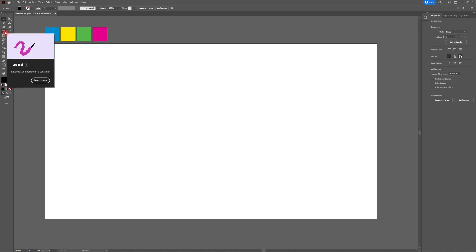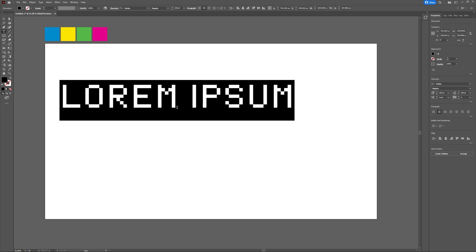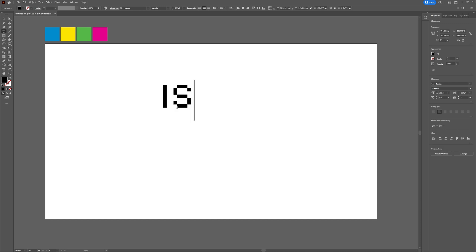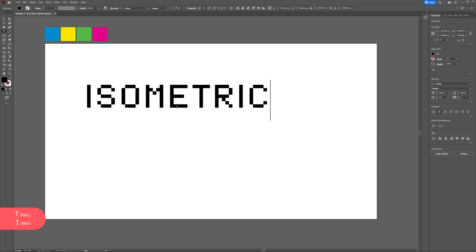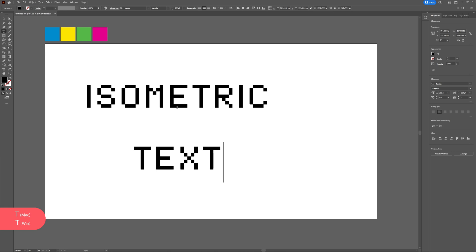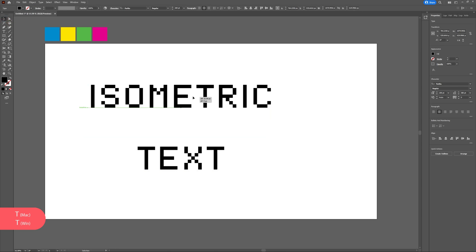First, let's begin by opening up Illustrator and I'm going to be using a 1920x1080 artboard. Now that my artboard's open, I'm going to hit T on my keyboard to access my type tool and I'm going to type out isometric text.